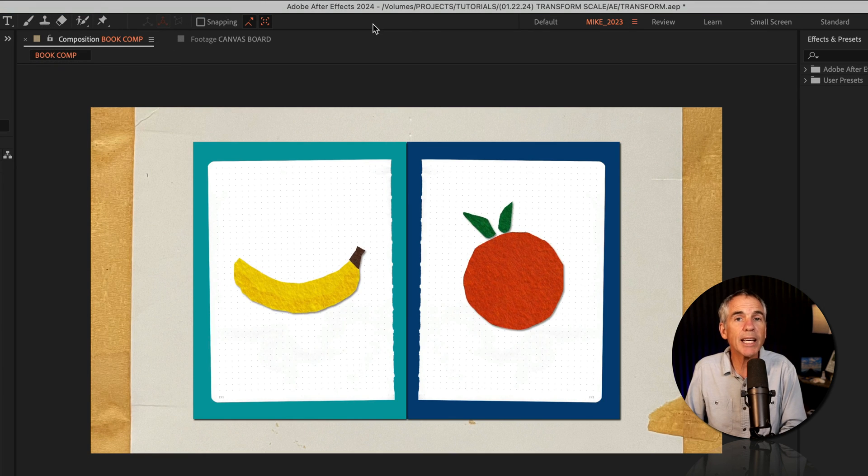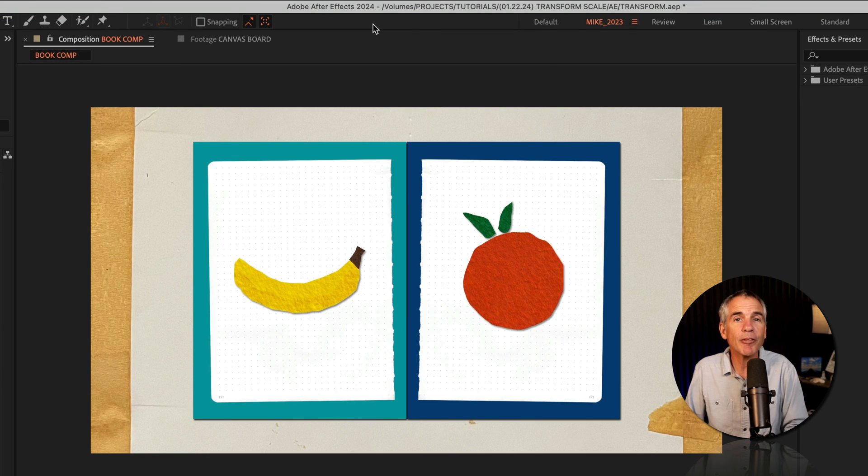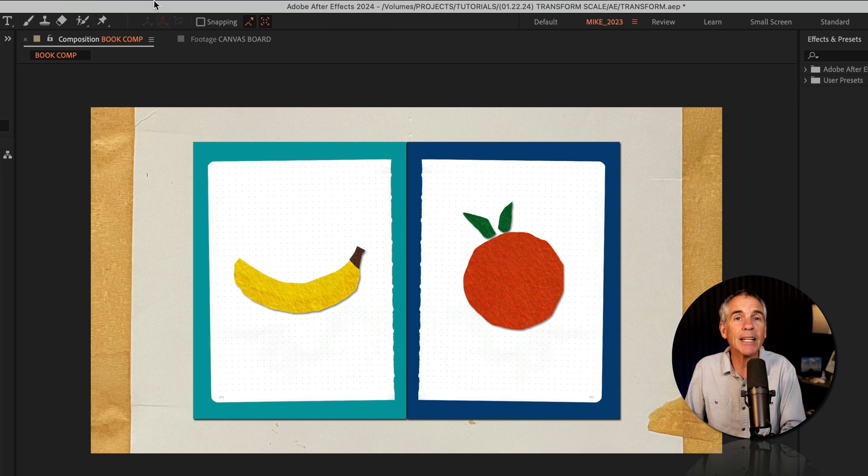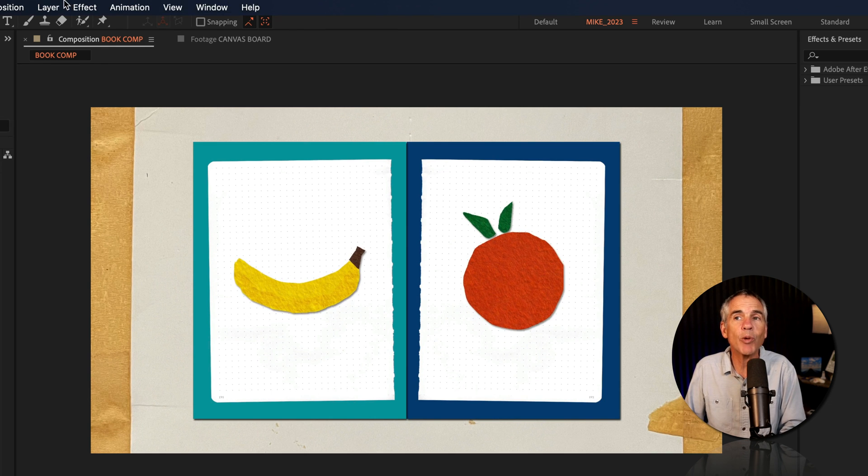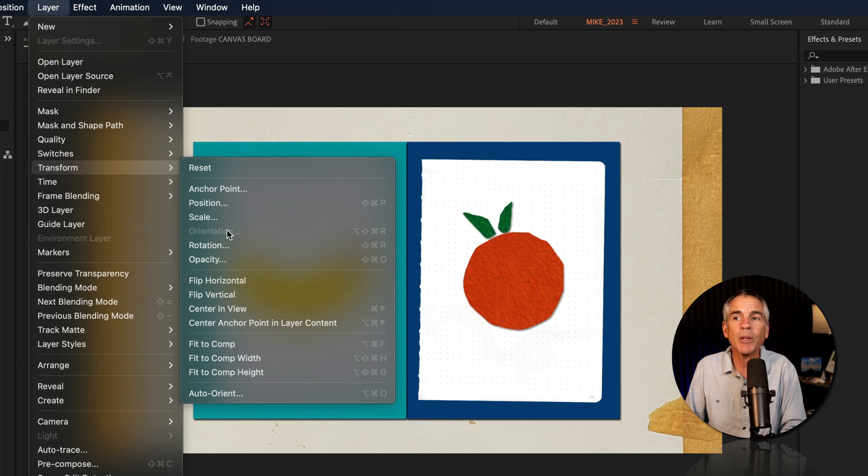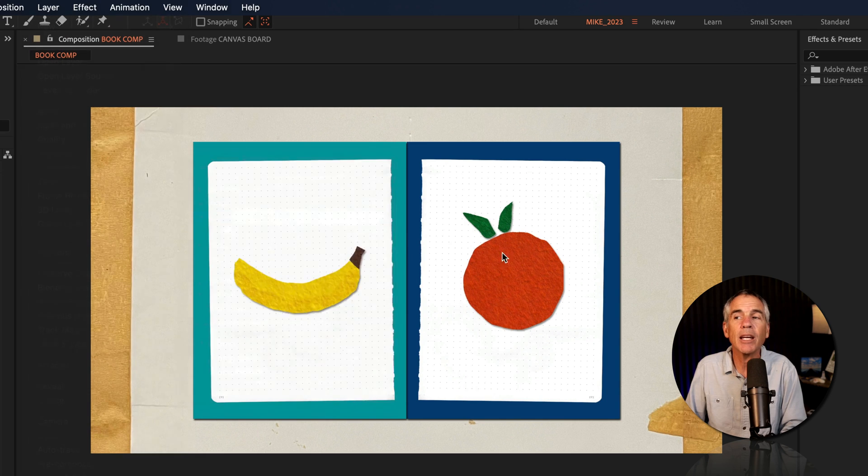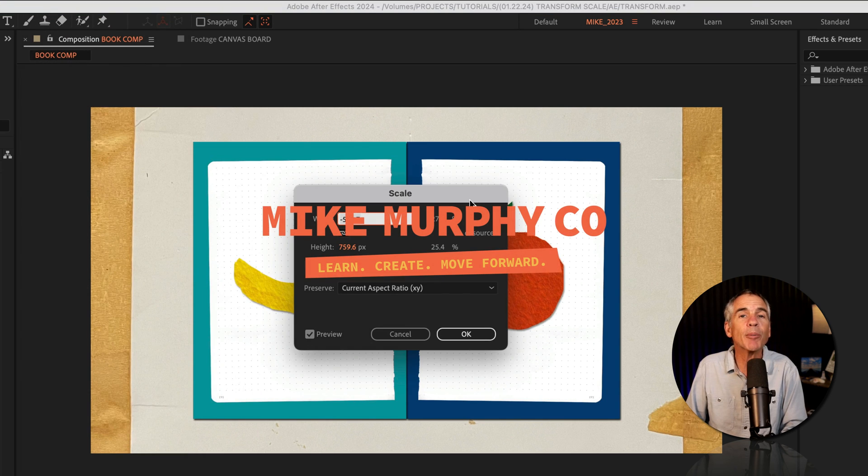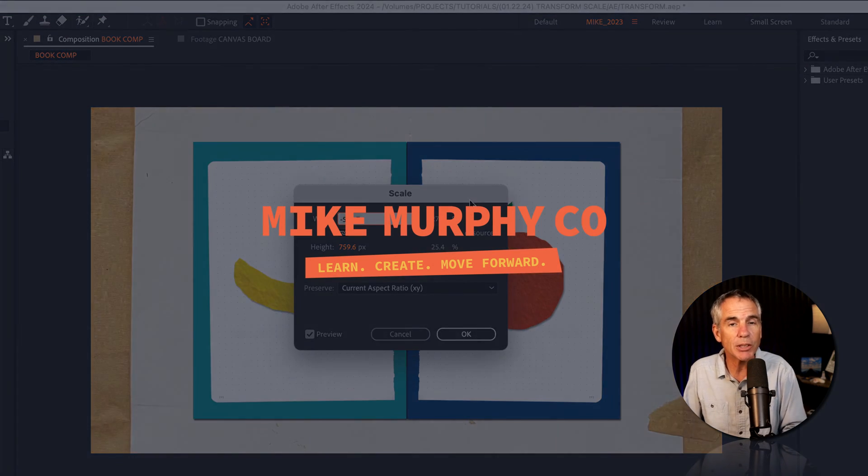So when the scale property is not enough and you want to enter the exact dimensions of width and height, go to the layer menu, transform, scale. And my name is Mike Murphy. Cheers.